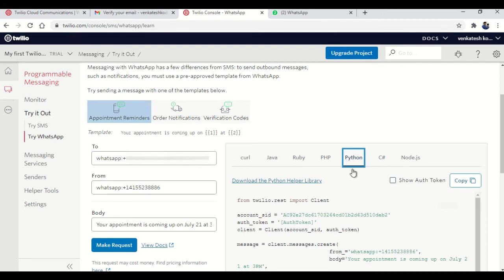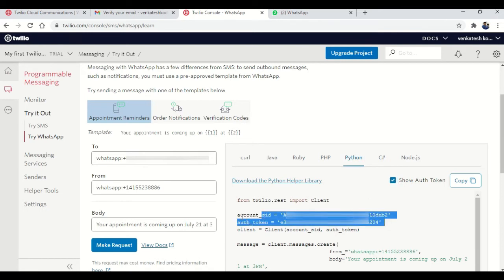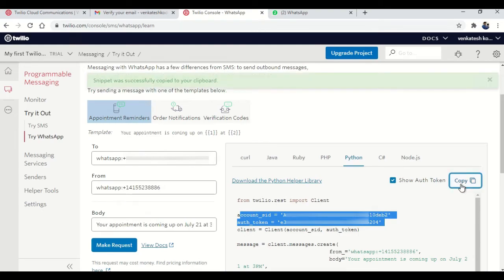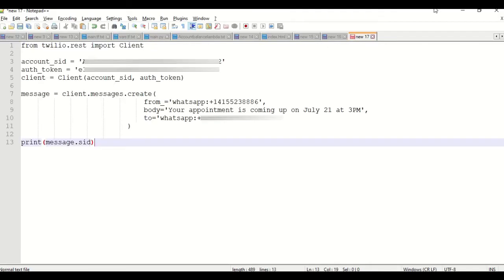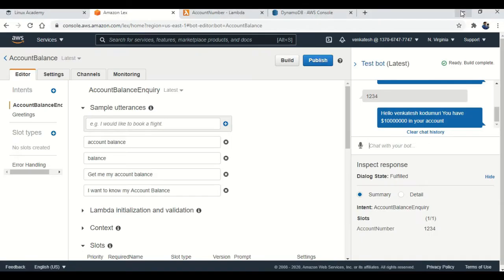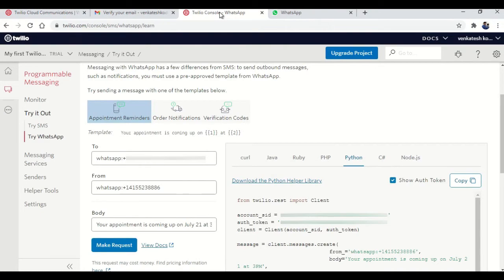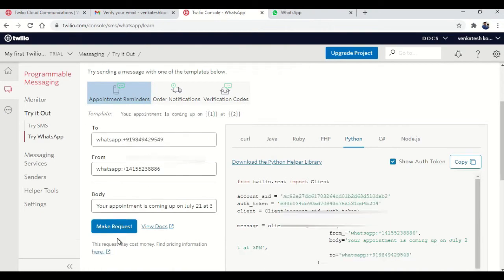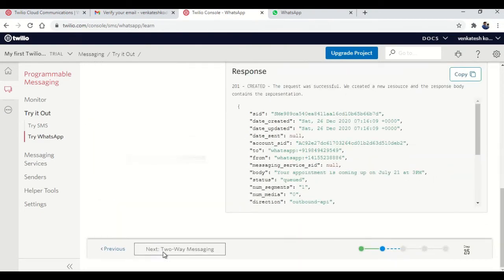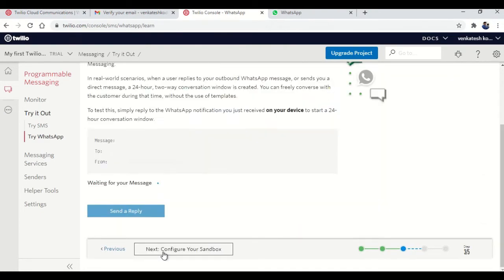Now click on show auth token. Then you will be seeing the account ID and auth token. Just copy them and put it in notepad. Click on the next one.